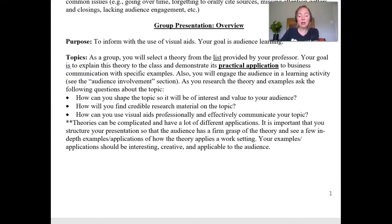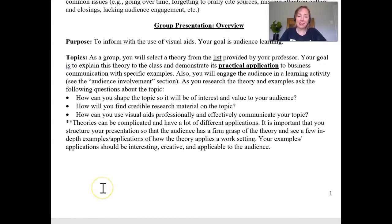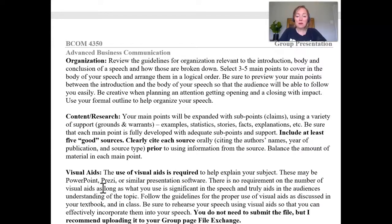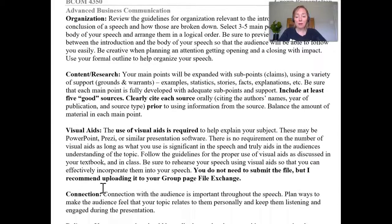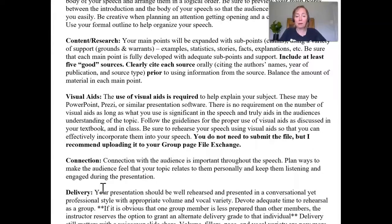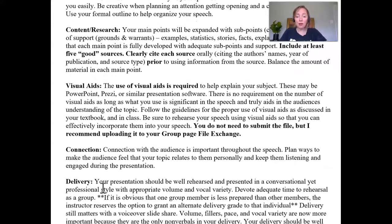As a group, pick a theory — uncertainty is a wonderful one — and your group will explain this theory to the class and demonstrate its practical application. If you're looking at uncertainty management, you could talk about an email we got from the school and how some people might have managed it. There are other theories on the list, both traditional communication theories and some that are a little different. You'll want to think about how to make the topic interesting, find credible research, and pull in examples that engage your audience. I recommend three to five main body points backed up with research — at least five really good sources.